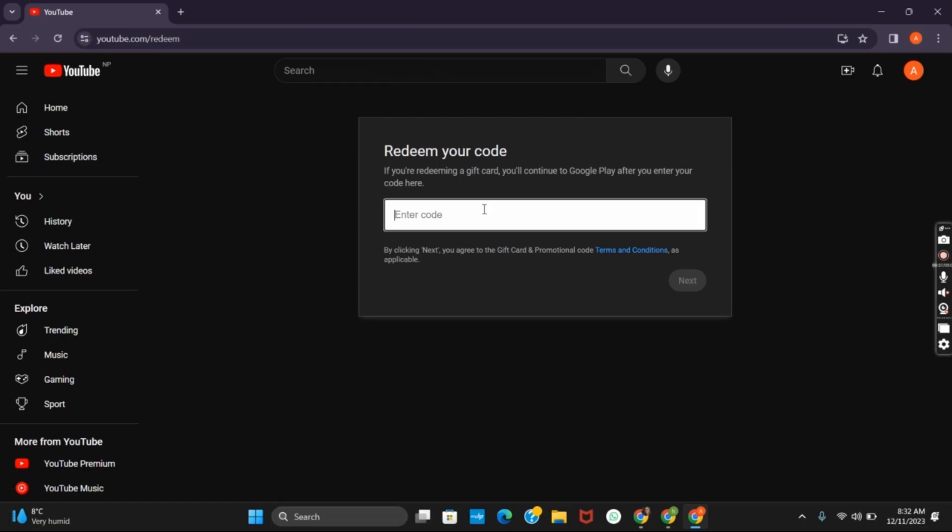Here you have a text box to enter your code. So you simply have to tap the gift card code and then tap on next. This way you will continue to Google Play after you have entered the correct code.